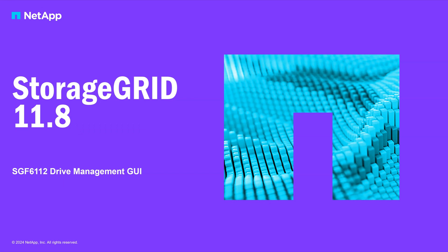In this video, I'll be demoing the SGF6112 Drive Management GUI new in StorageGRID 11.8.